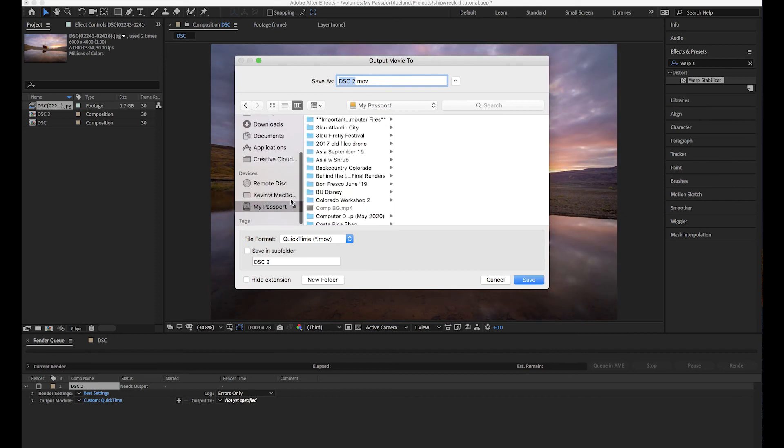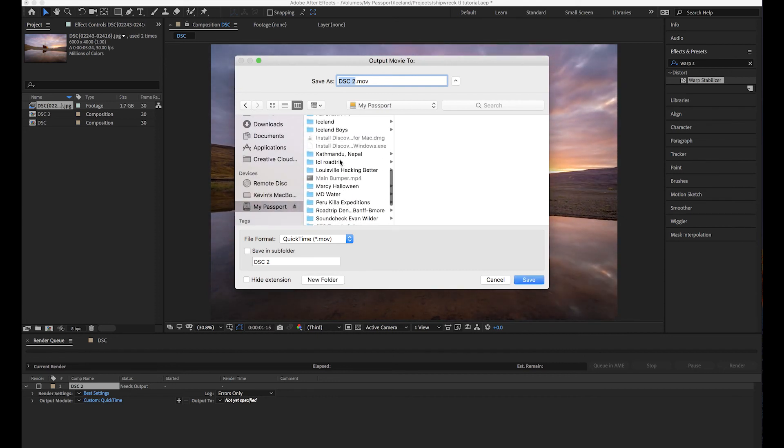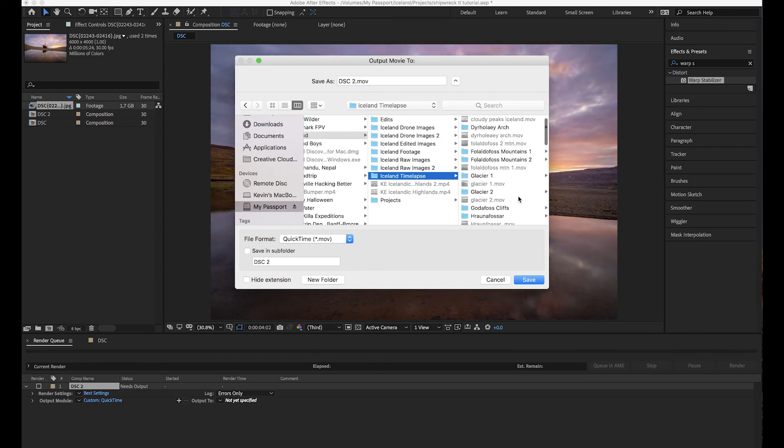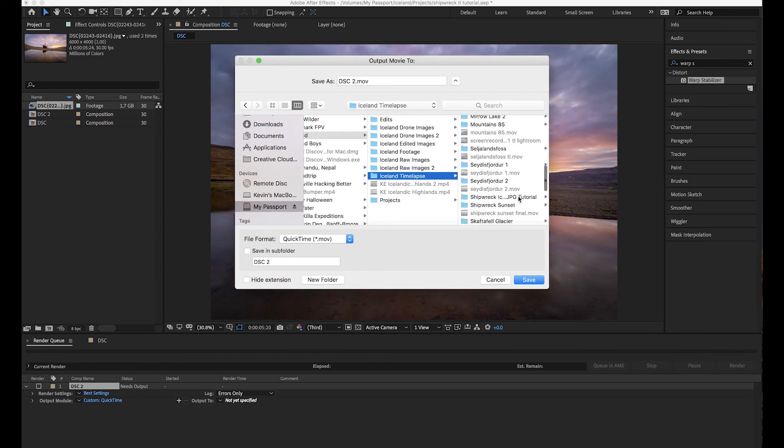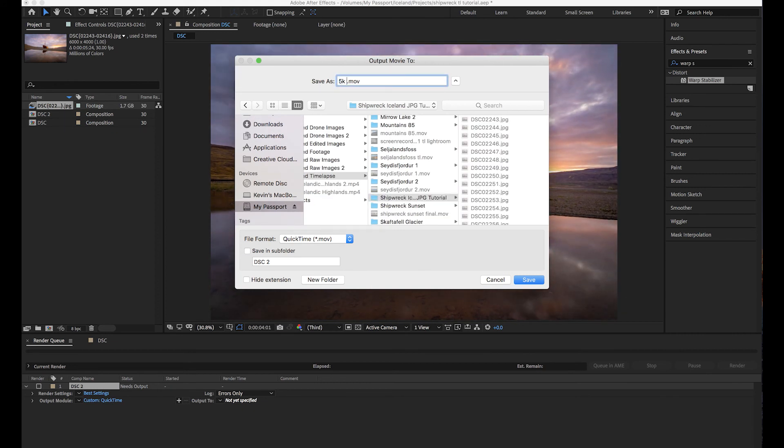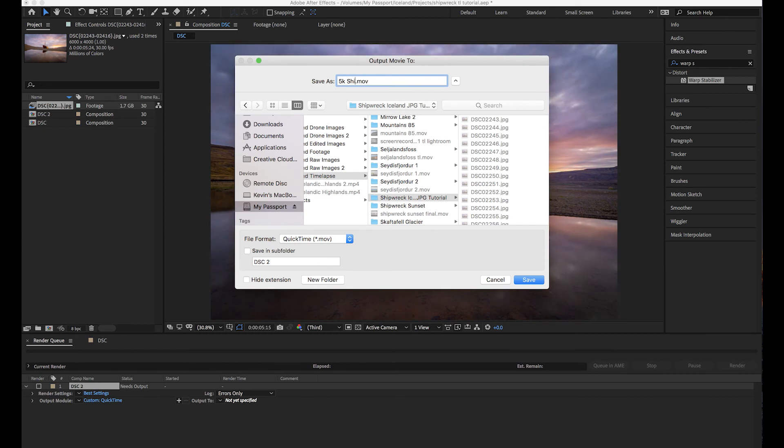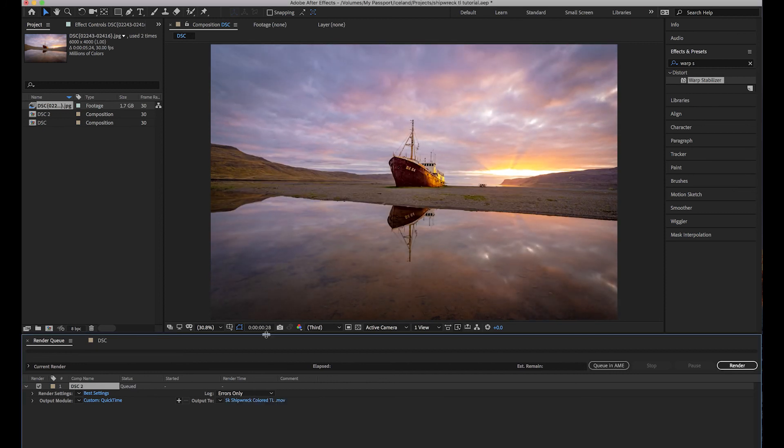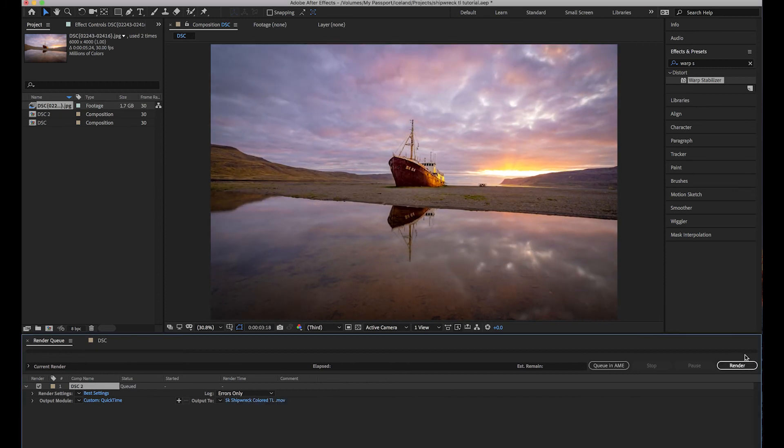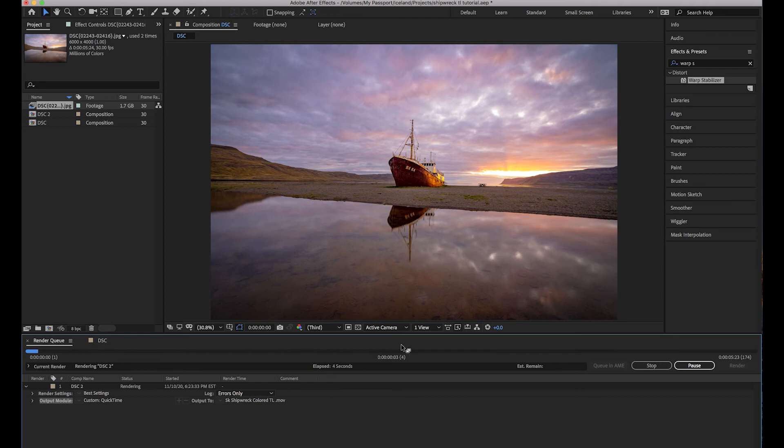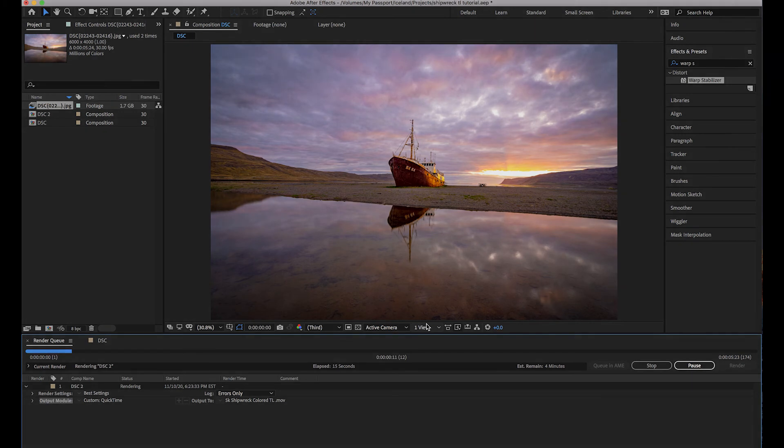And as long as all of your settings look like my screen right here, all you have to do is click OK. So all we had to do is put Apple ProRes 422 HQ. 99% of you will already default have all these settings, so that's the only thing you need to do. Click OK, good to go. And then Output To, we're going to click that and this is essentially just where you want to save your timelapse to. I'm going to put this in the timelapse folder with the JPEGs and just going to call this 5K Shipwreck Colored TL. Save. And all we have to do to export this is hit this render button right here.